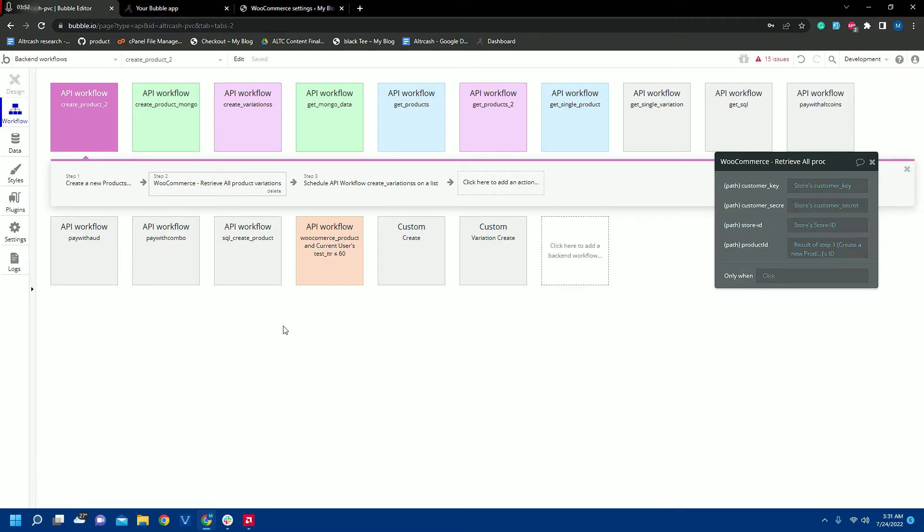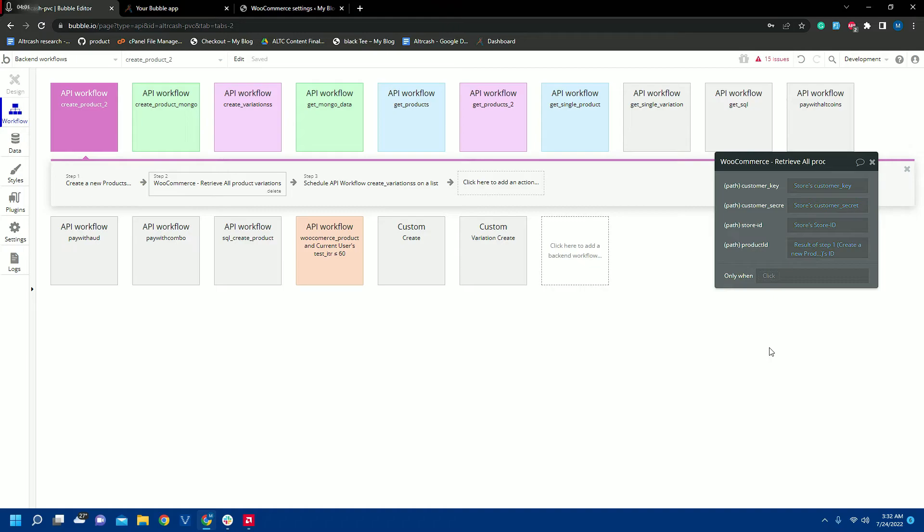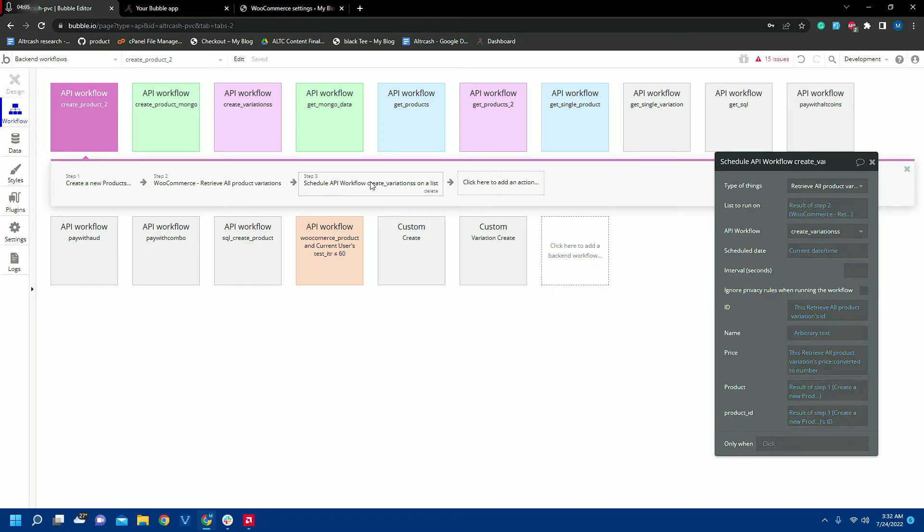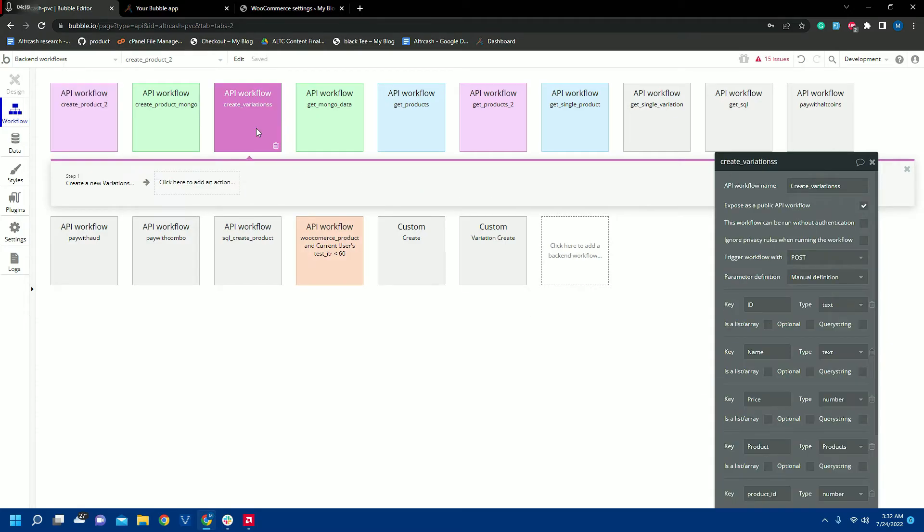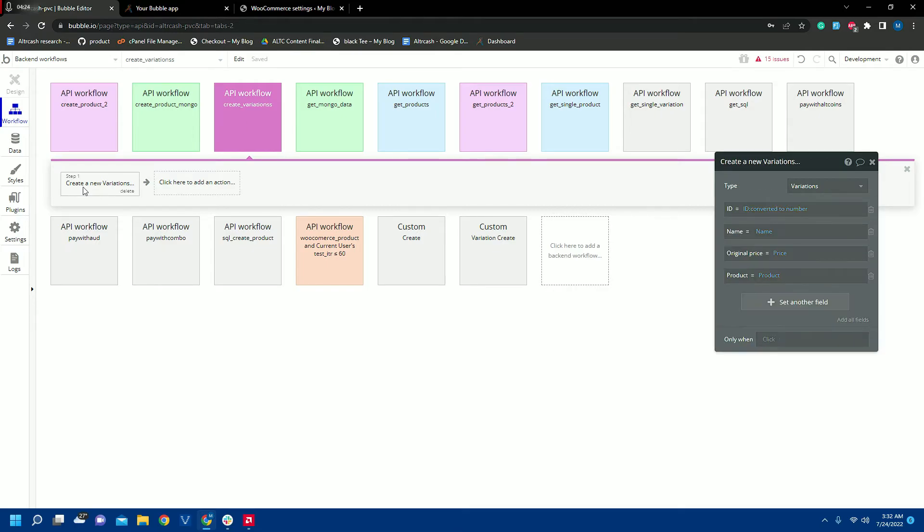The next step is to retrieve all product variations. So we will get the product variations of those products who have those variations. The next step will be to call another backend workflow to create the variations. Here you can see we are passing those variations to that backend workflow which is create variations, and here we will create a new variation like all the variations of those products will be created which have extra variations, and their attributes will be saved.